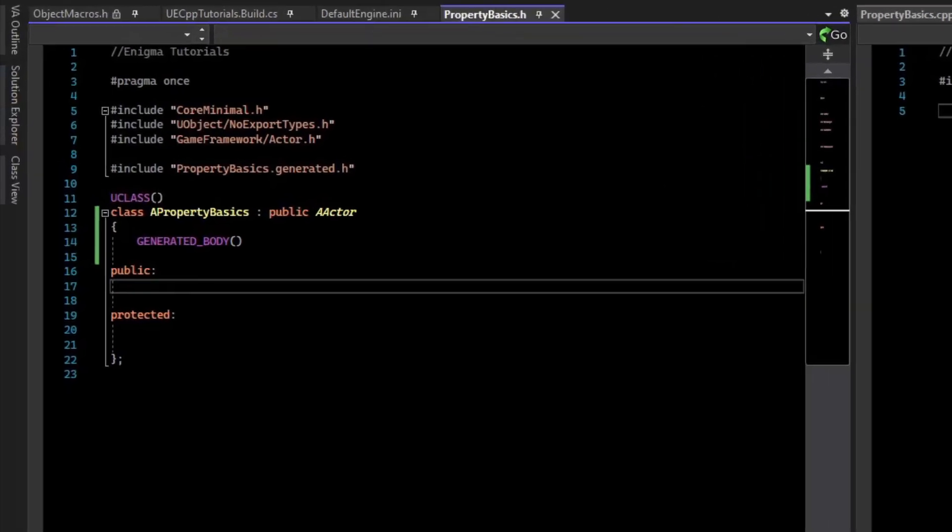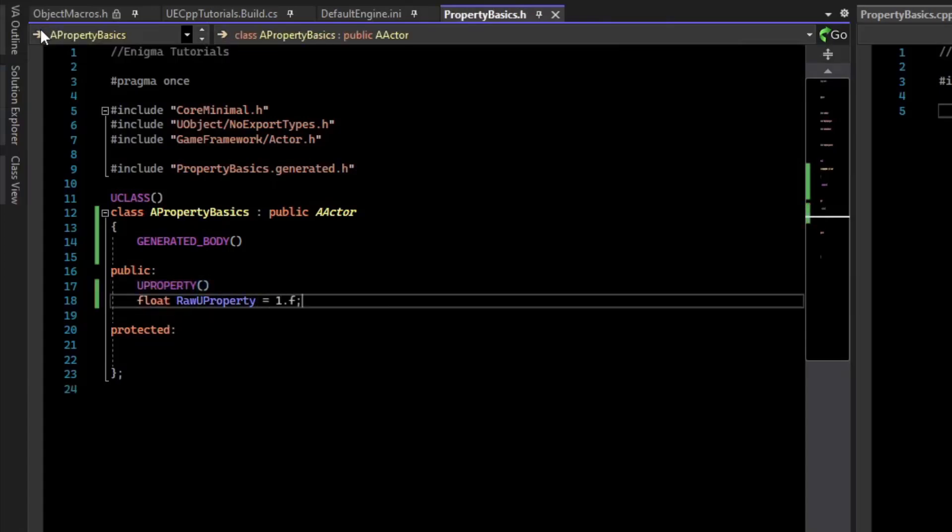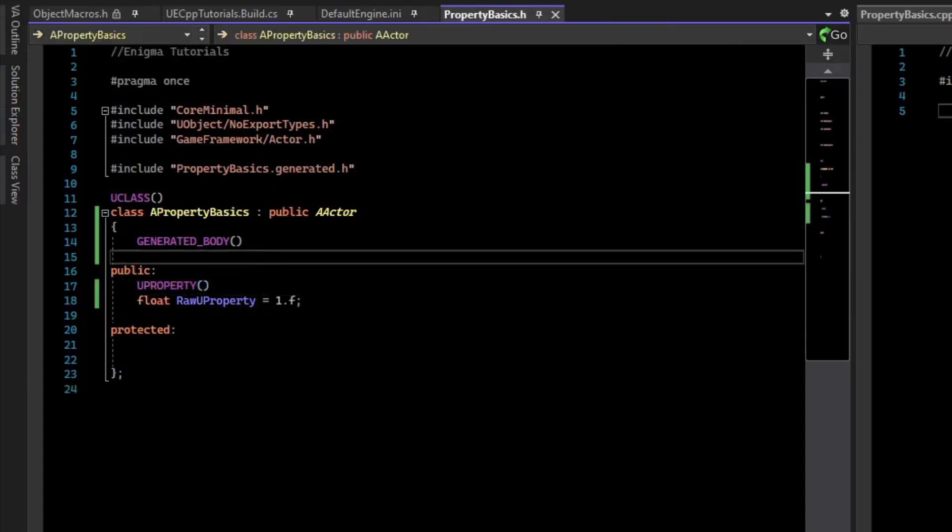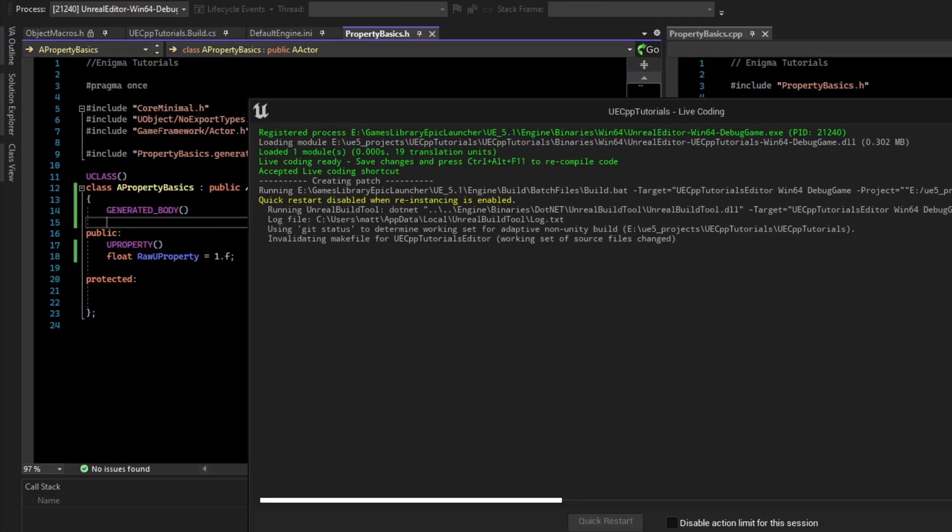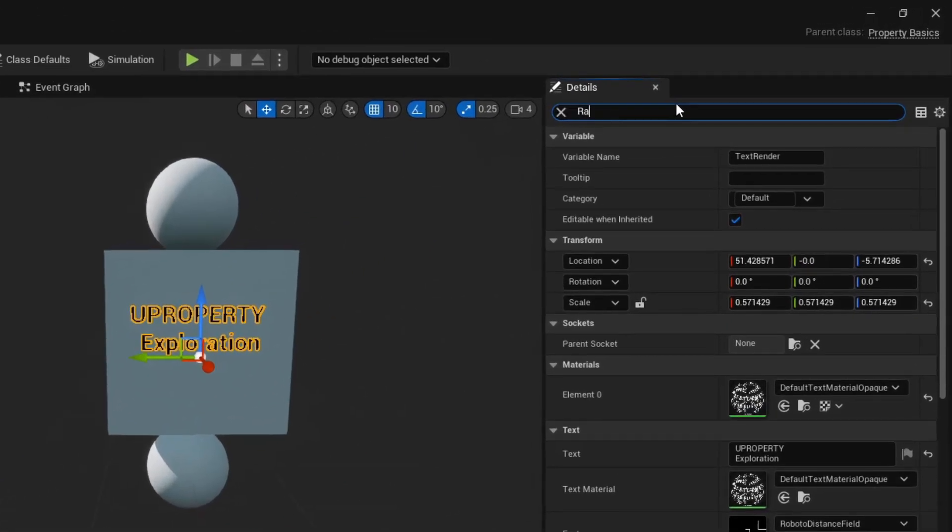Adding a bare UProperty alone doesn't allow you to necessarily edit it in the editor. If we live-code that, we can see that it doesn't appear.